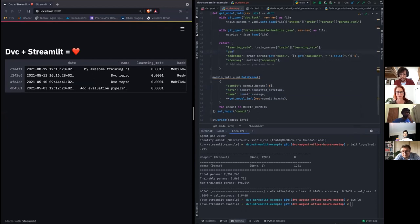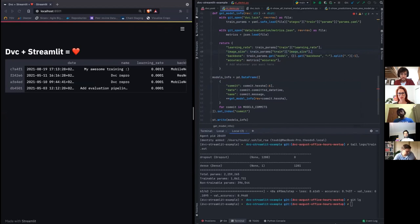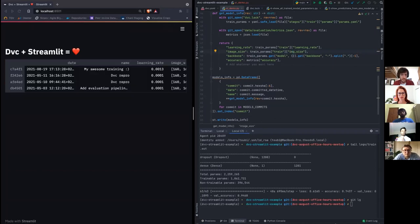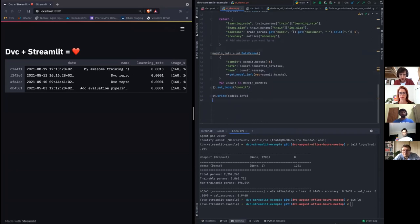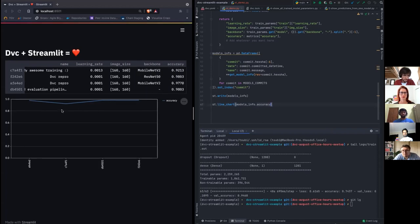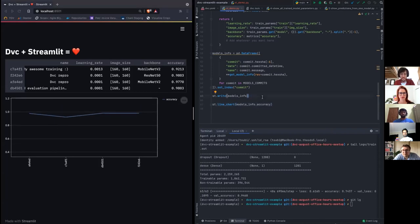I can add whatever I want to the table — for instance the commit date, or image size. It's not as neat as DVC Studio or MLflow, but with DVC you can do whatever you want. For example, if I want to plot a line chart showing the evolution of accuracy across commits, I can do that too. It's very easy to customize this dashboard.